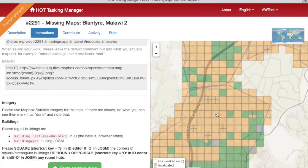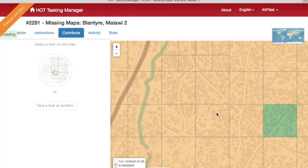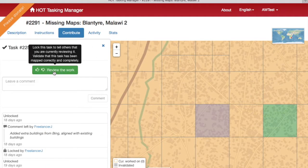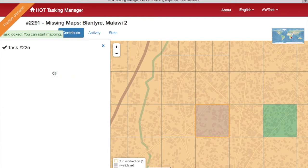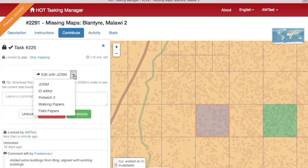Then choose an orange square to validate by clicking on it. Once your square is selected, click 'Review the Work' and choose your editor of choice. iD Editor is the default browser-based editor. JOSM is a more advanced editor — if you know how to use JOSM, use that; otherwise, use iD.